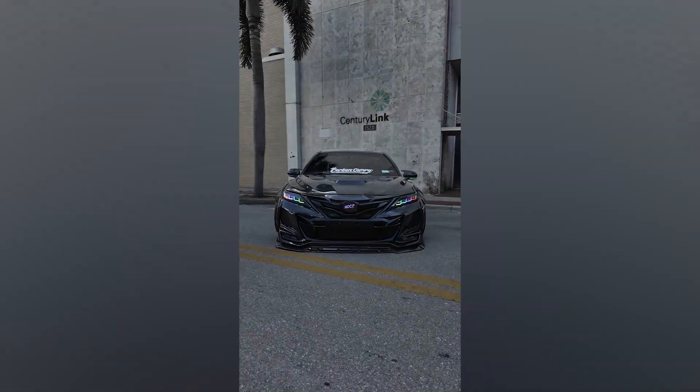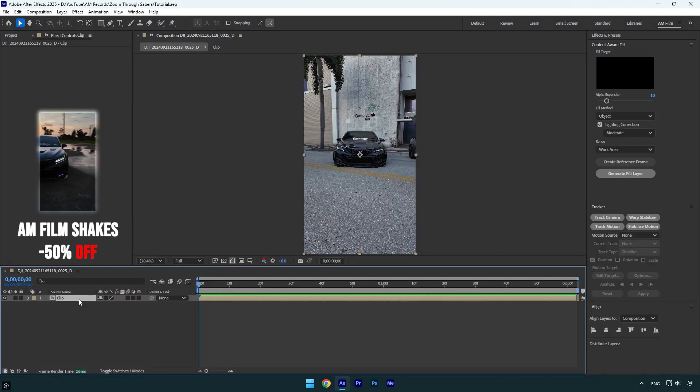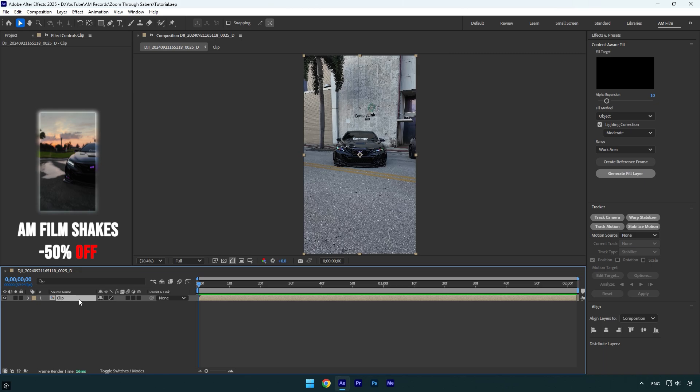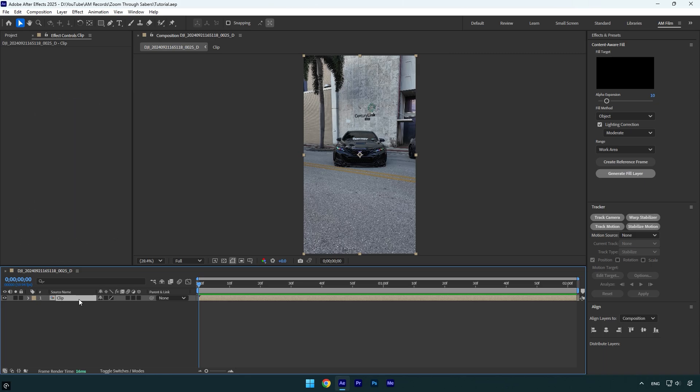Hi guys, in this tutorial I will show you how to make a zoom through sabers very easy in After Effects. Before we begin making any effects we will need to isolate the car from a background to make things a lot better.